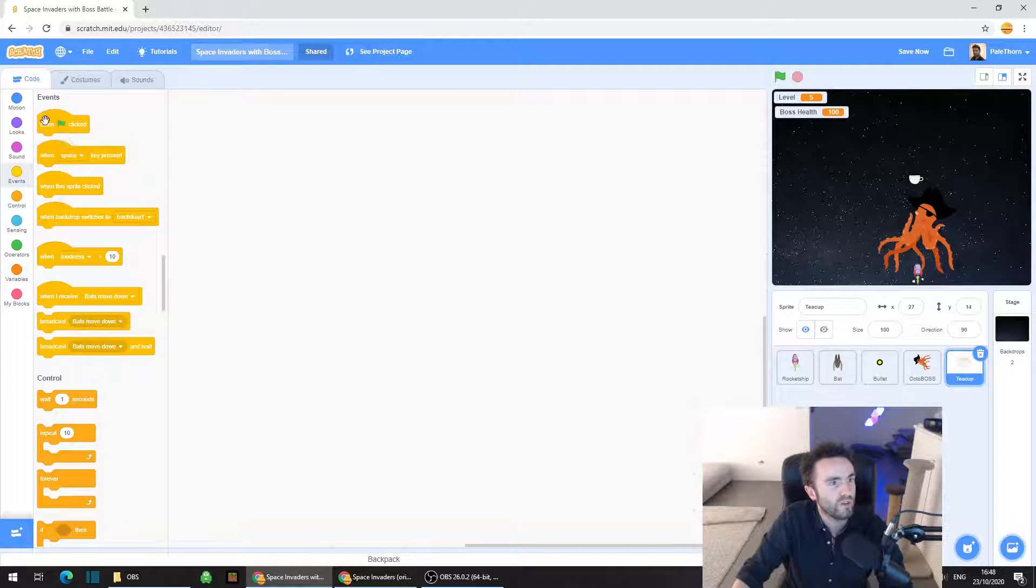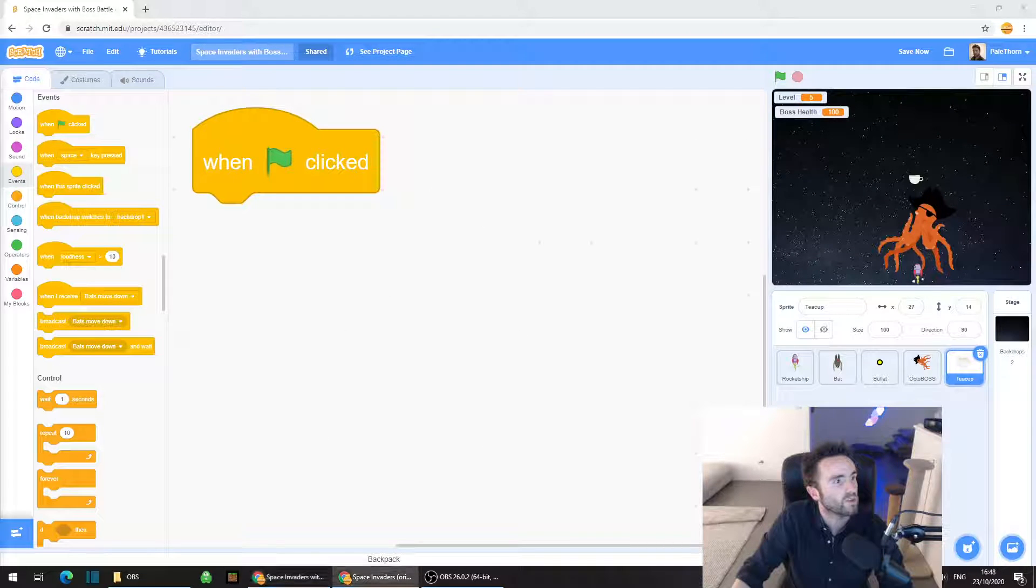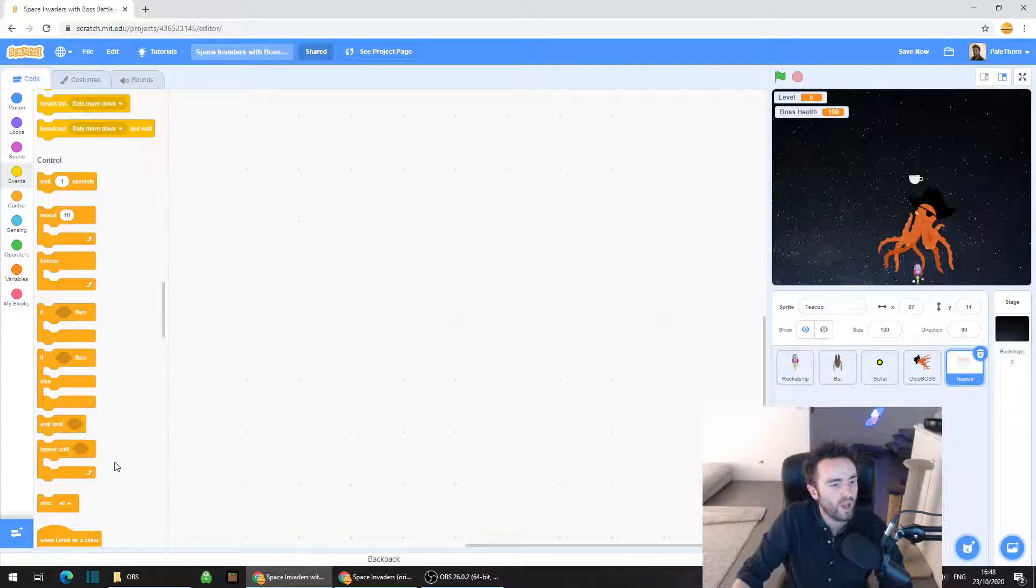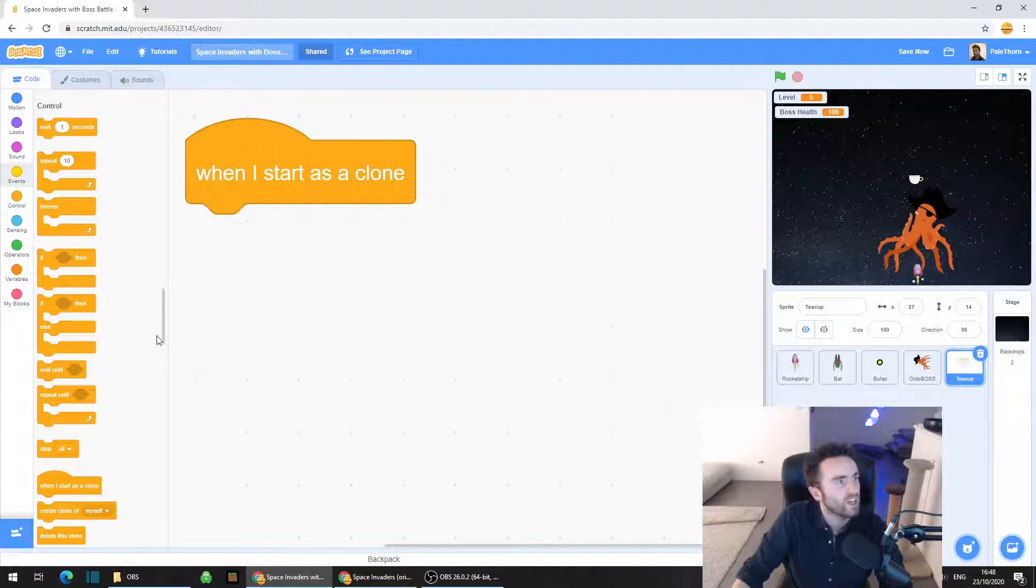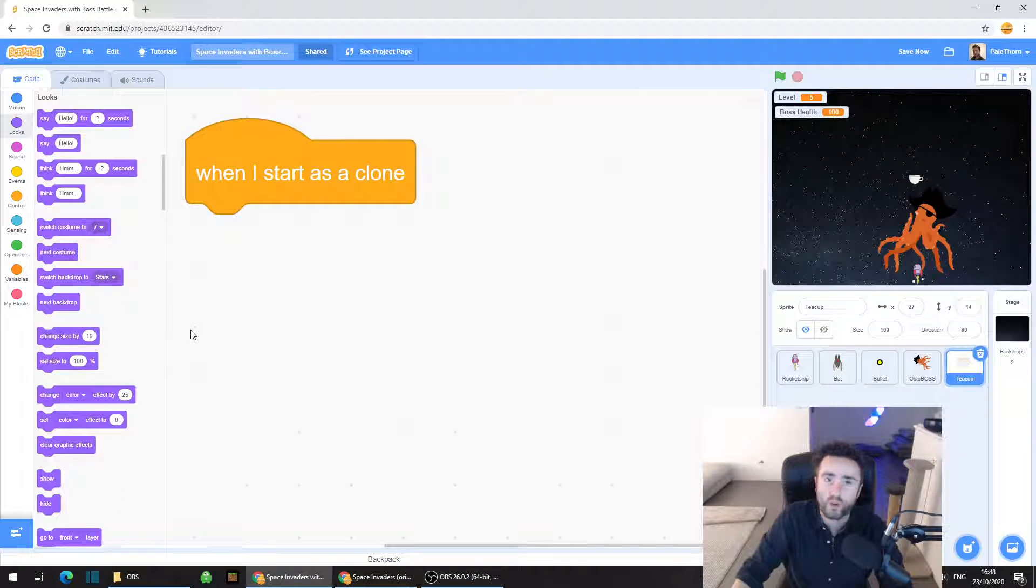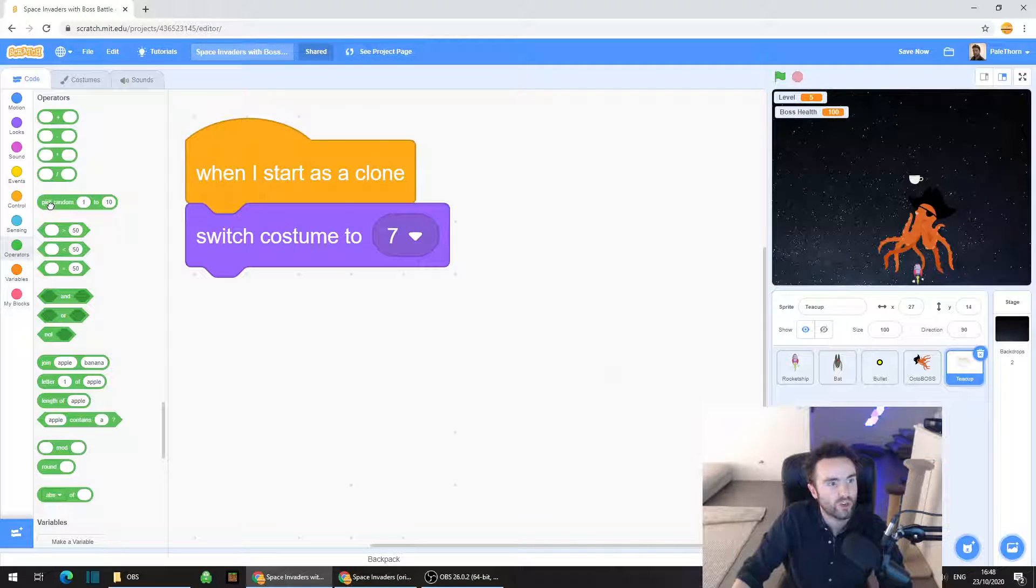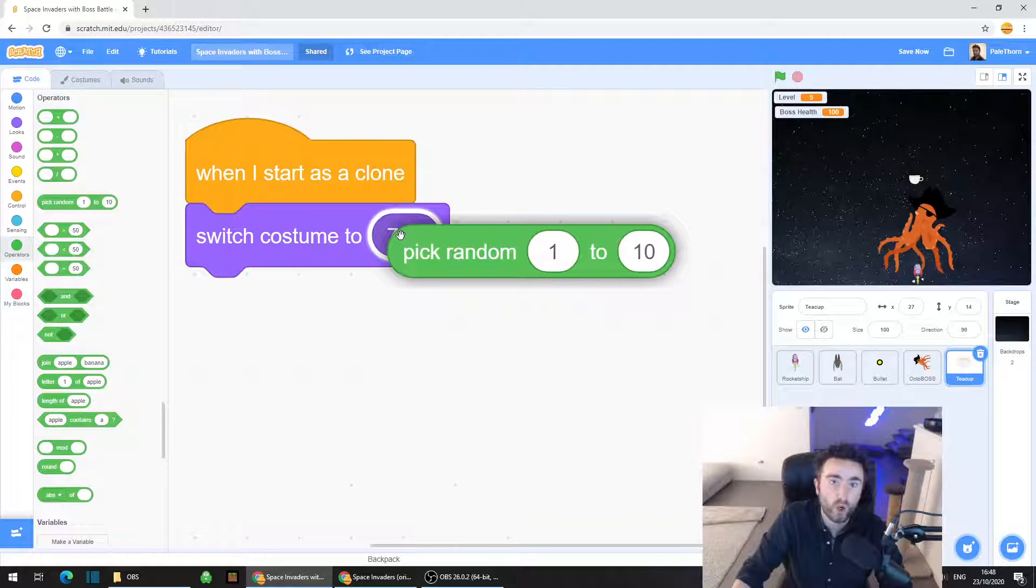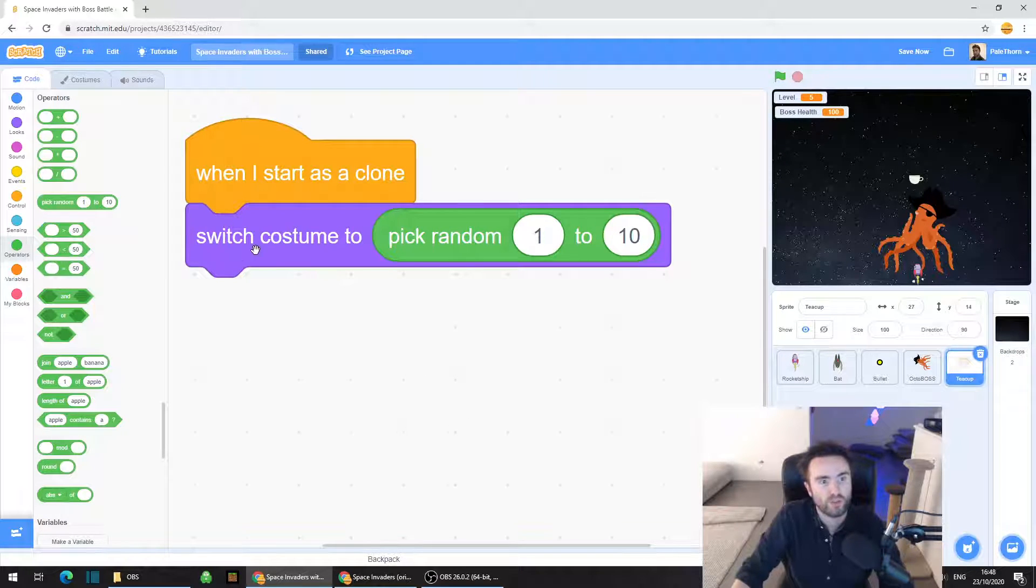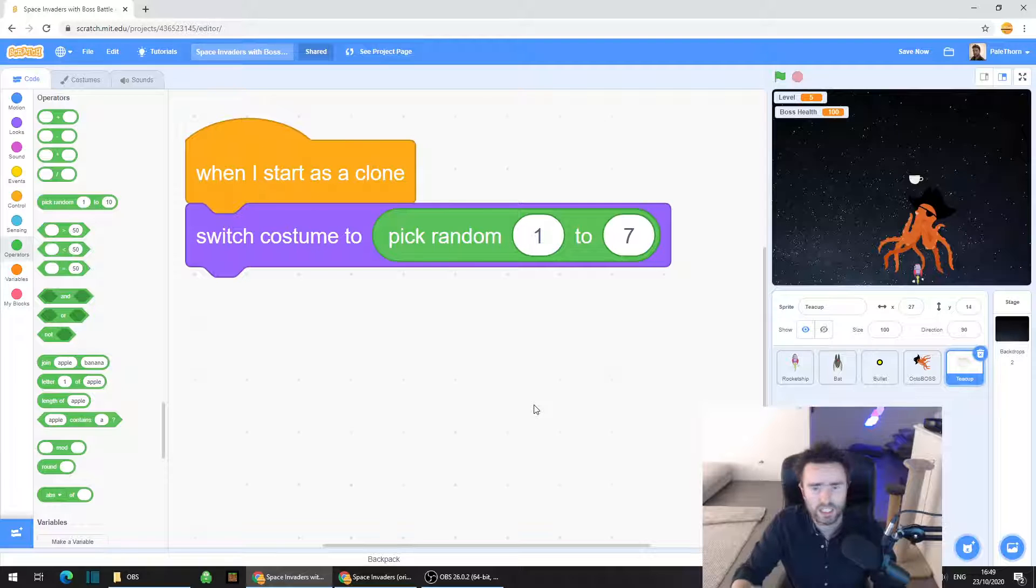So let's put some code into the teacup sprite. Go to events, we want when I start as clone. So what we're going to do is we're going to go to looks, we're going to get switch costume to, and then we're going to go to operators, the green category. We're going to drag out pick random 1 to 10, and you can drop this over the costume number that we have there. So now you should be able to say switch costume to pick random 1 to 7. Now I have seven costumes. You could have more or less.